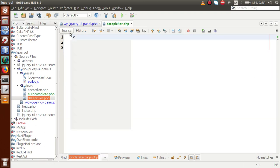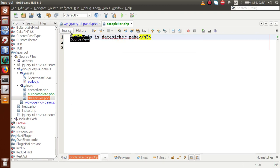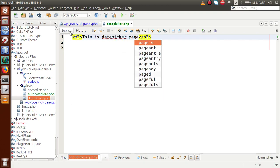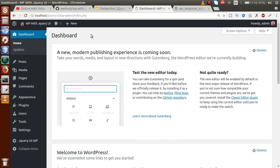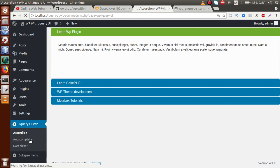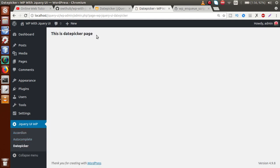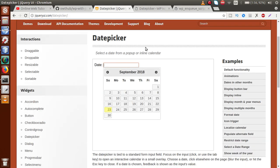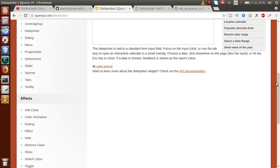Let's write a simple statement inside date-picker.php — just 'This is date picker page'. If I save this file and go to the browser, reload the page, click on the jQuery UI WP plugin, then click on 'Date Picker' — we can see the simple statement that we have written. So the page is loading correctly. Next, we'll go to the jQuery UI documentation for date picker and click on 'View Source' to get the HTML structure.